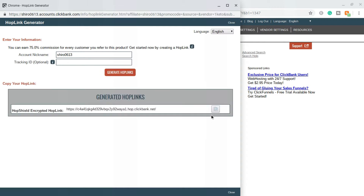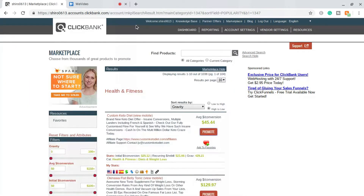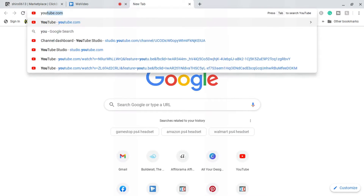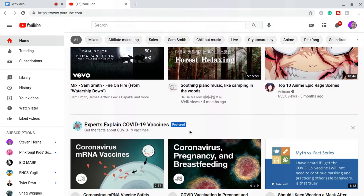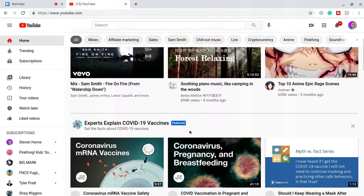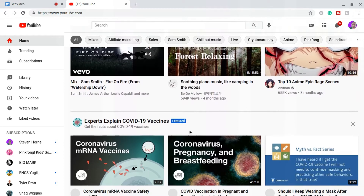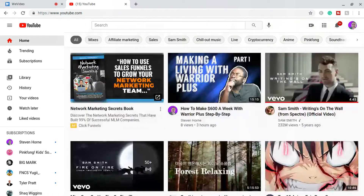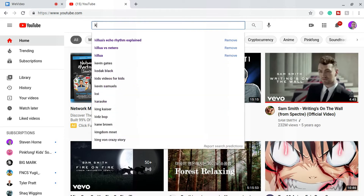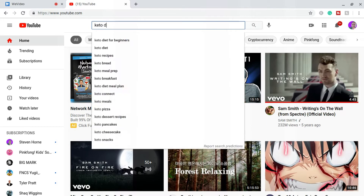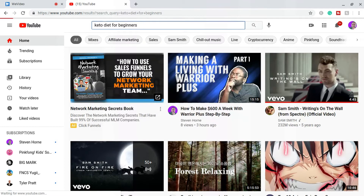We'll copy that affiliate link to our clipboard and then head over to YouTube. We're logged into YouTube on my backup account so it doesn't affect my main account's search history. Since we have an affiliate link for the keto diet, that's exactly what we're going to search for — we're going to type 'keto diet for beginners' into the search bar.